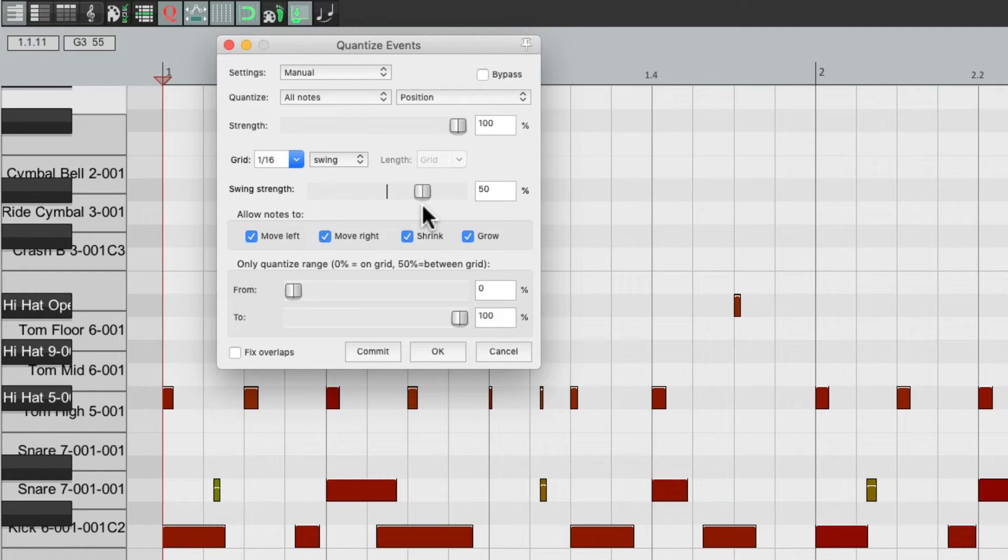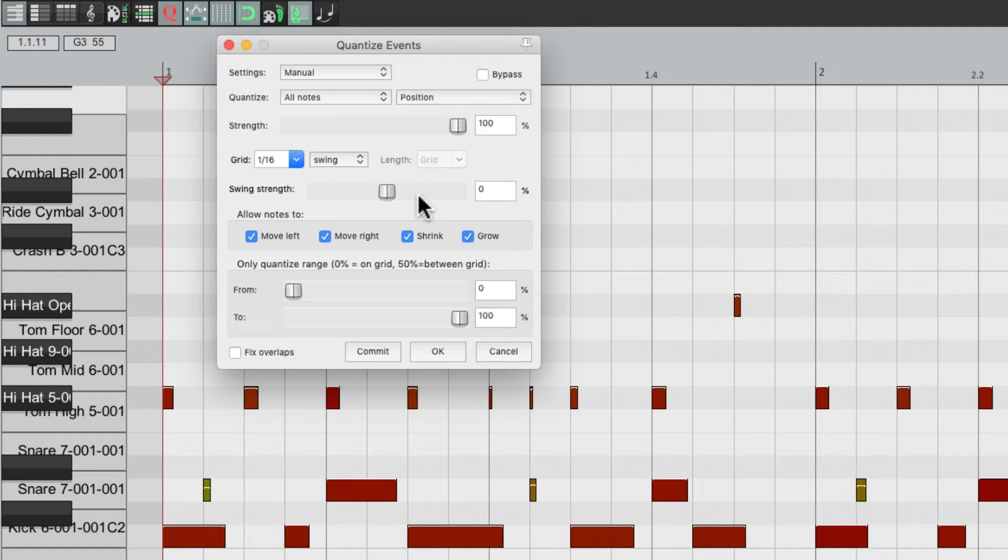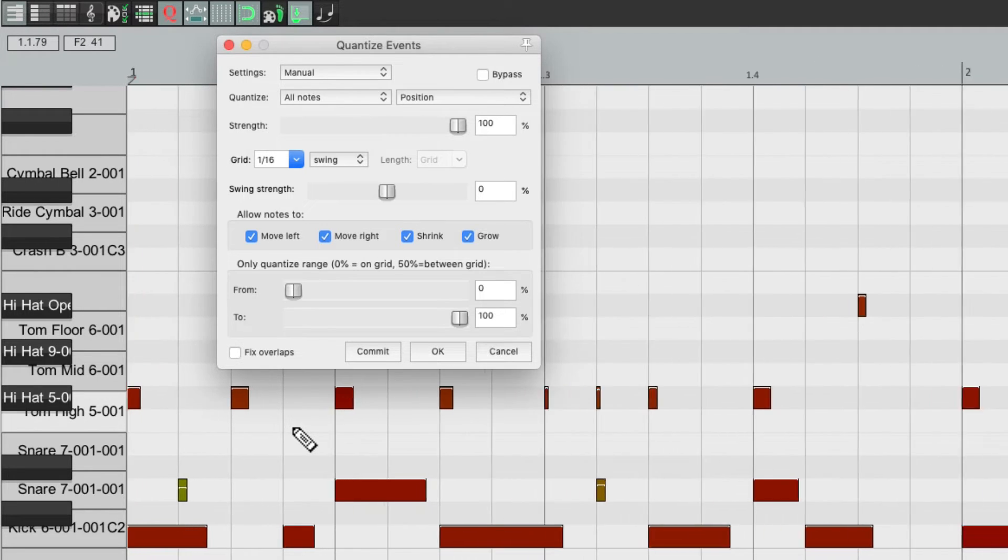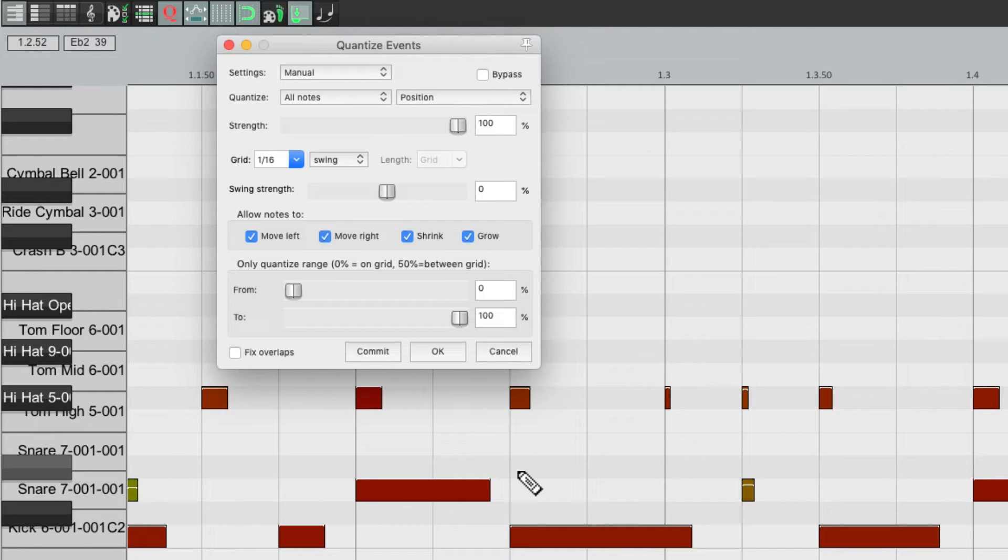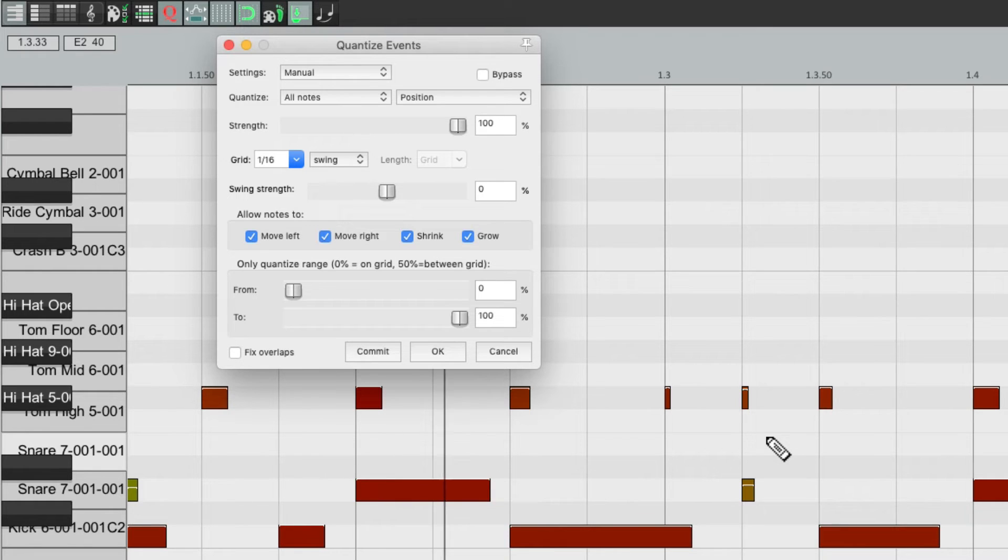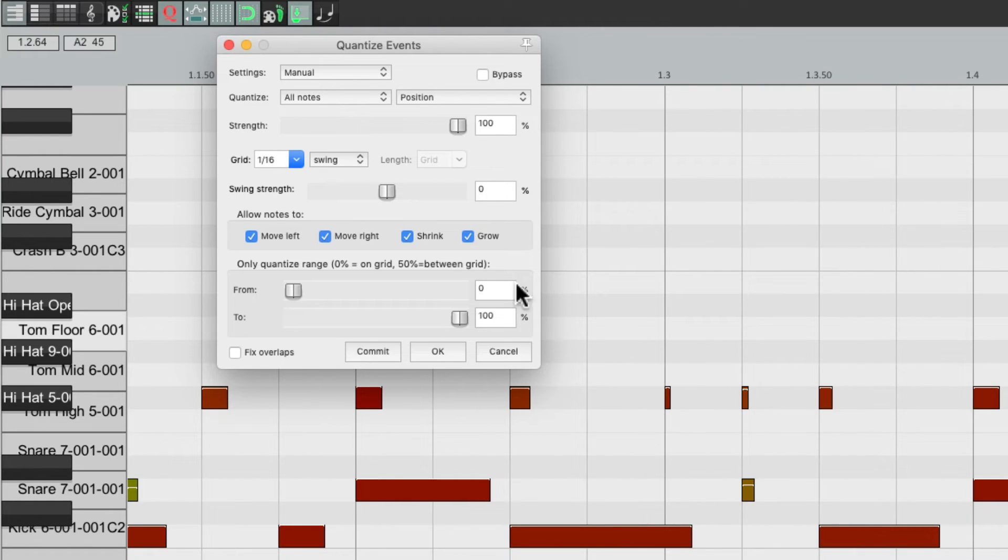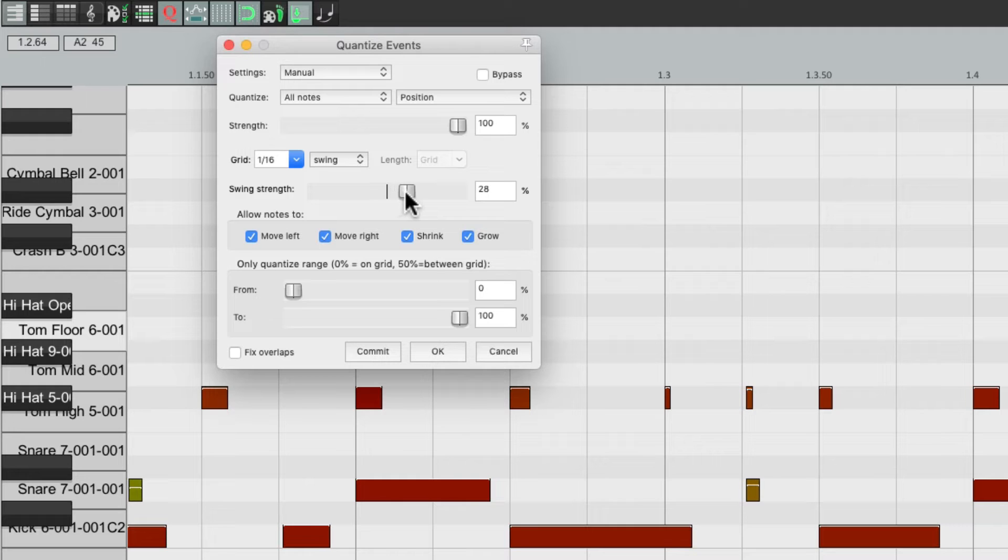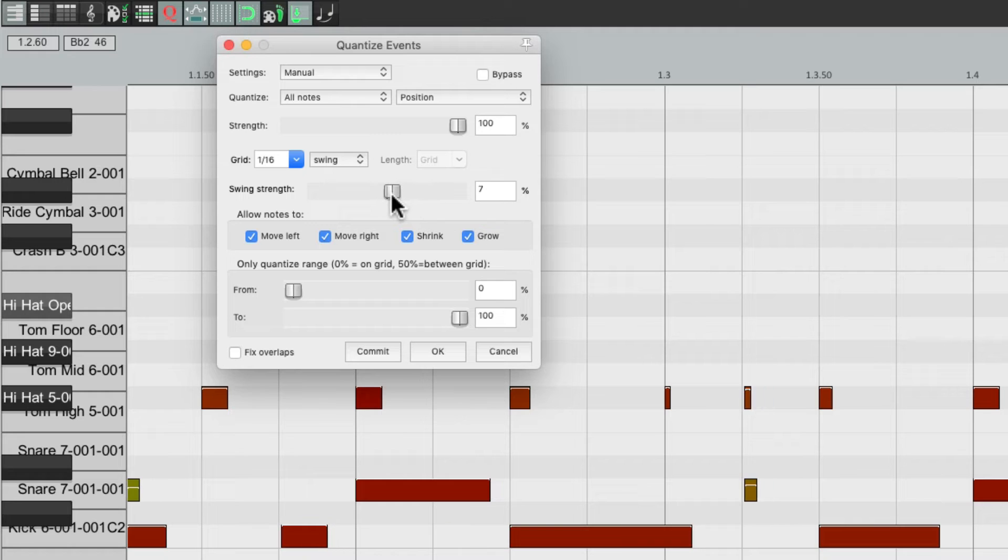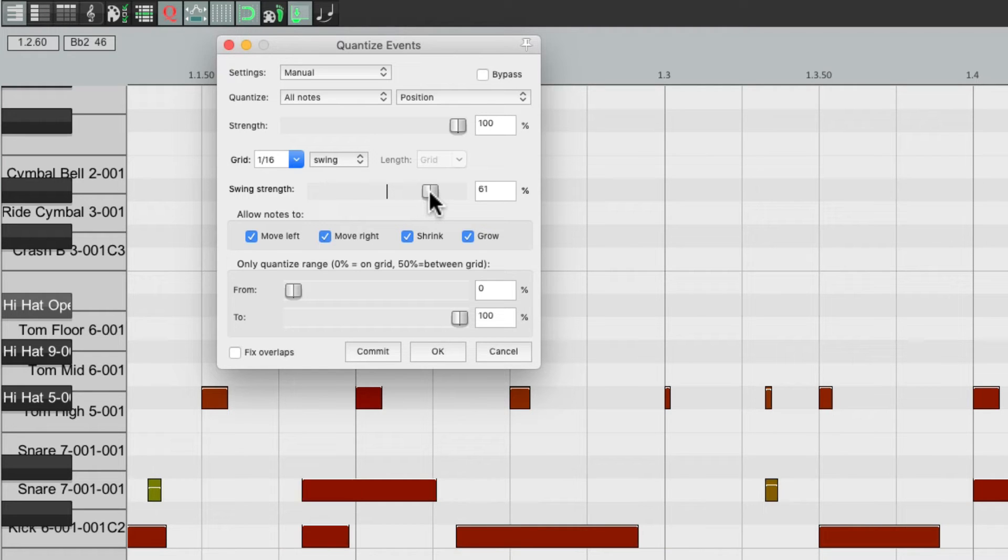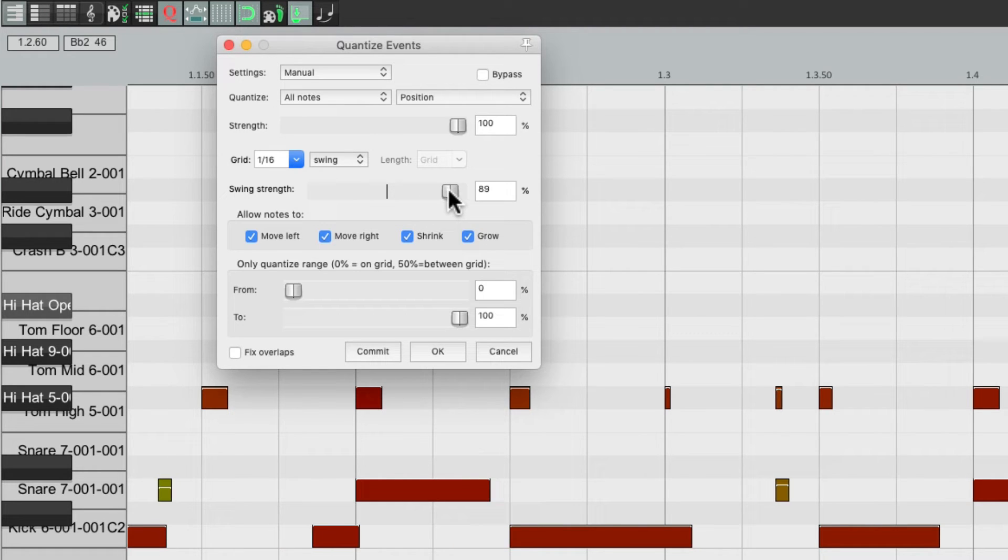Now what's happening here? If we put it back to zero and zoom in, every other 16th note is being moved off the grid. Right now, they're on the grid, but if we bring up our swing strength, it moves just every other 16th note, moving it further away from the grid, creating that different type feel.